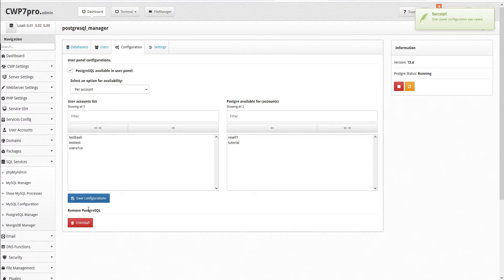We also have the option to remove PostgreSQL by uninstalling it here, and we'll take a look at that in just a moment.